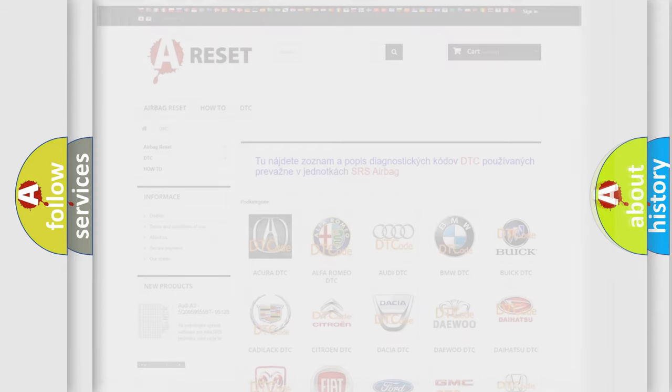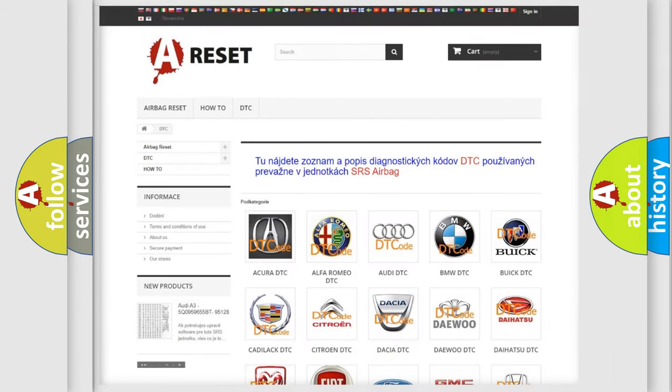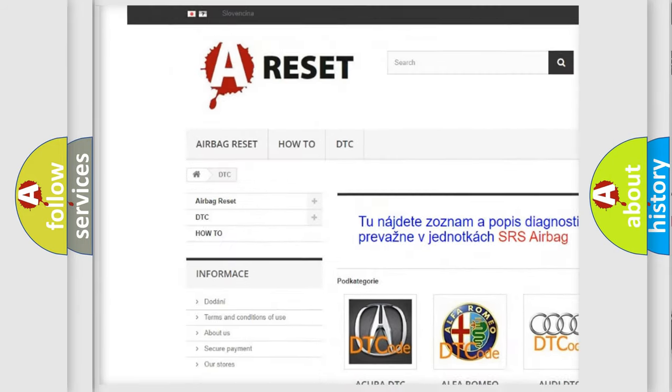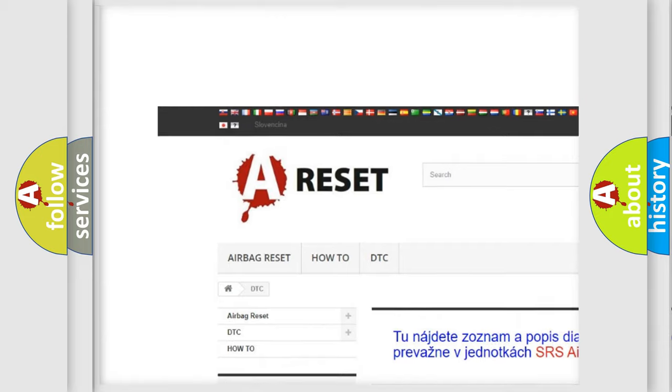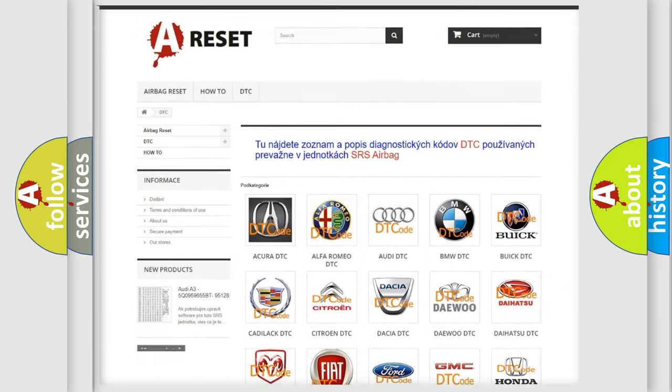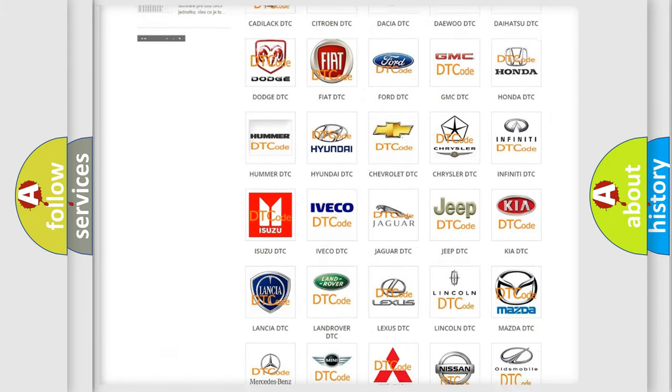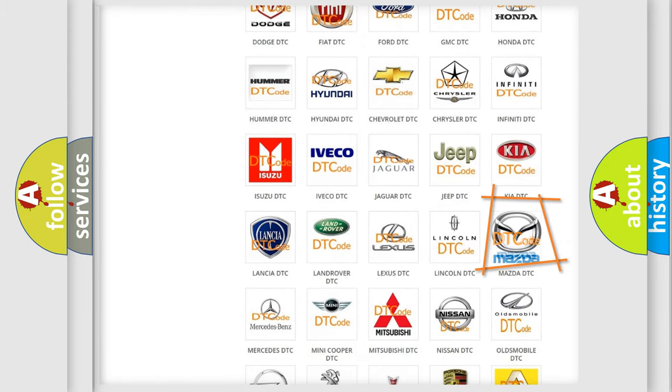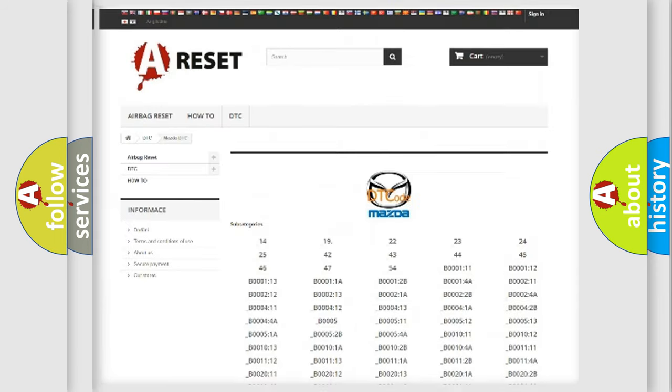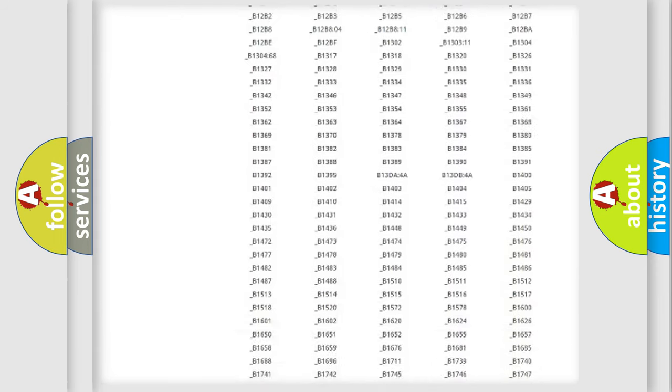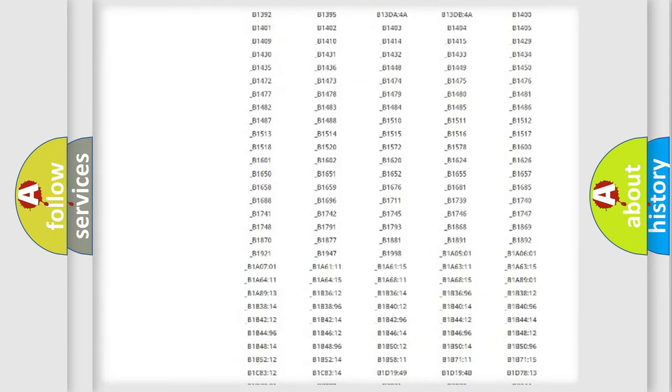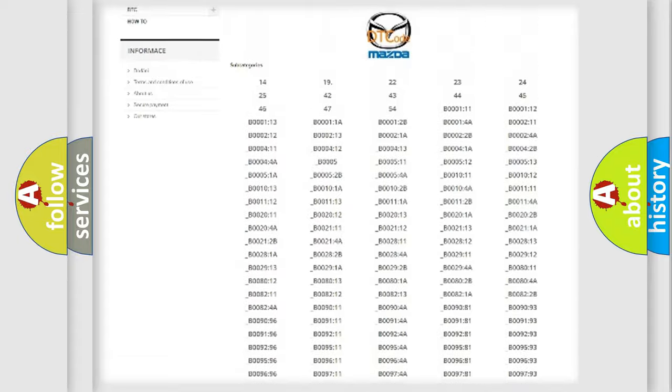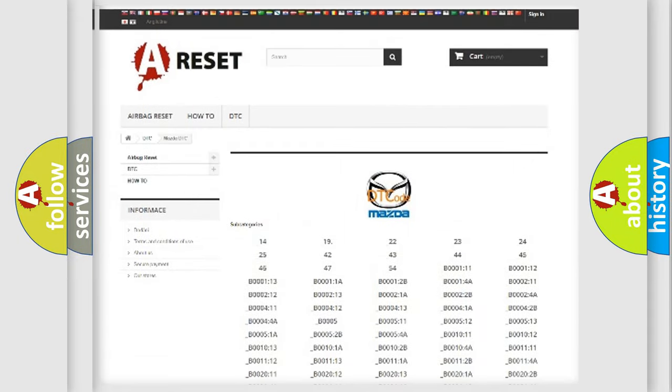Our website airbagreset.sk produces useful videos for you. You do not have to go through the OBD2 protocol anymore to know how to troubleshoot any car breakdown. You will find all the diagnostic codes that can be diagnosed in a car, Mazda vehicles.